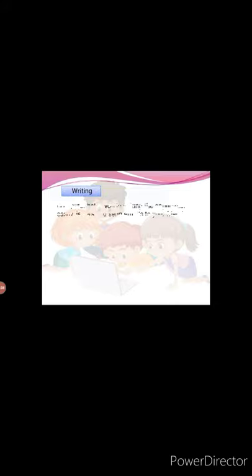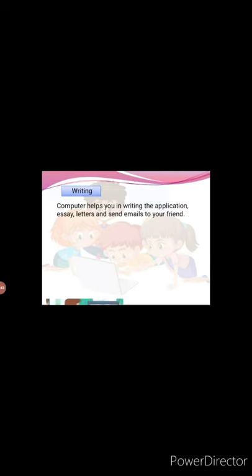Next, for watching movies. You can use a computer to watch your favorite cartoons and movies. Next, in writing. You can send emails to your friends, type letters and stories using a computer.